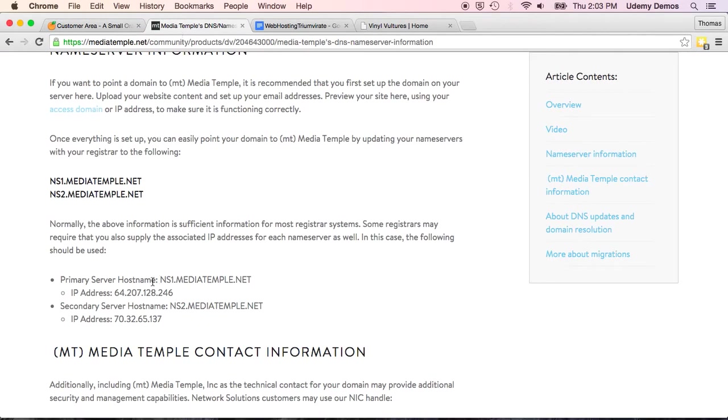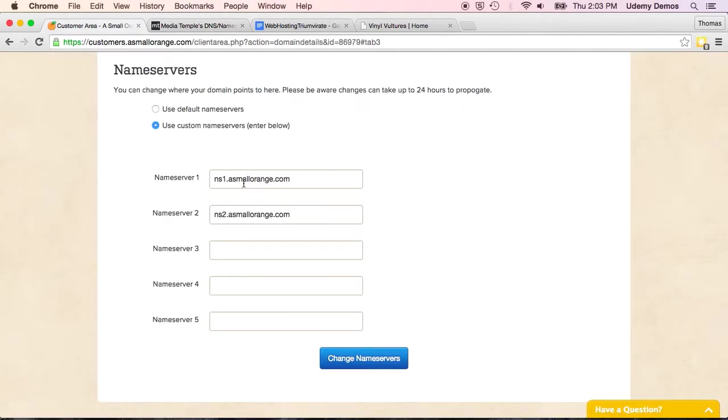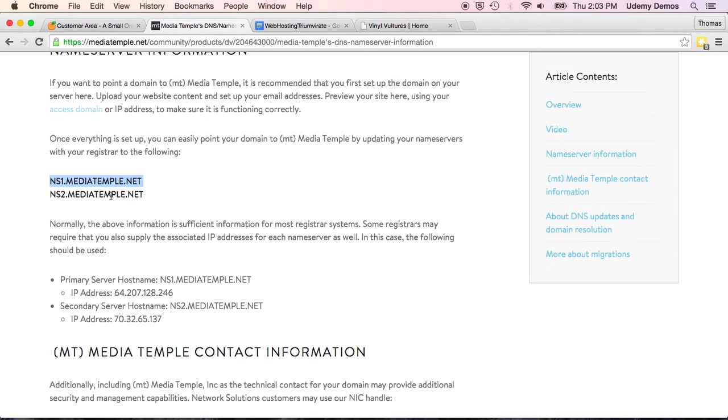So all I would need to do if I was going to switch this over, and if I had my hosting account at Media Temple all set up, I could go in and I'd copy that first name server, and I'd copy that second name server.